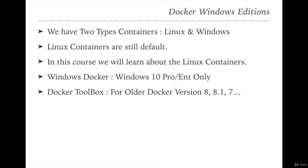If you are using Windows 10 Home or an older version like Vista, Windows 7, or Windows 8, there is a different kind of Docker available called Docker Toolbox. Docker Toolbox is a complete toolbox of the Docker set. If you want to install native Docker for Windows, then Windows 10 Pro or Enterprise Edition is required. If you don't have that, you can install Docker Toolbox on your machine to execute Docker.